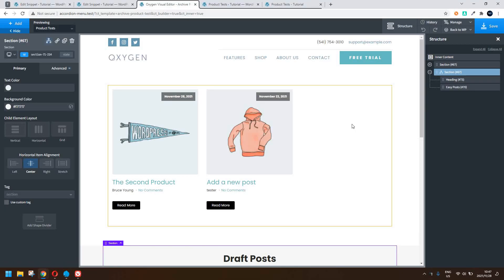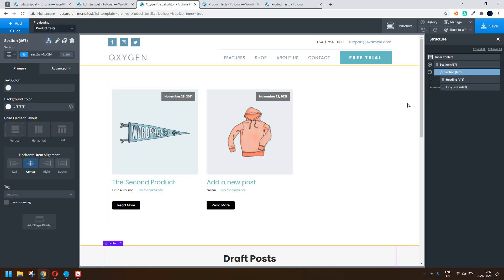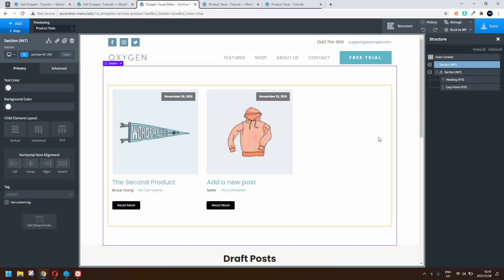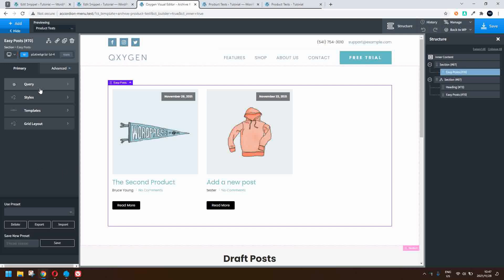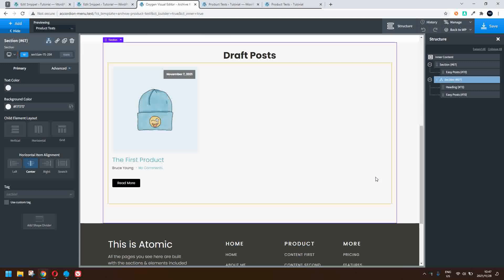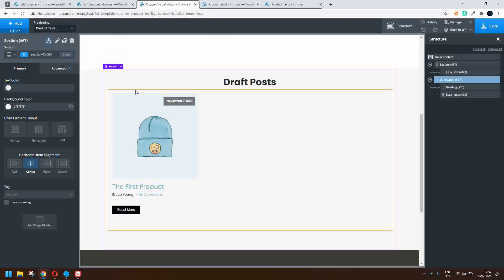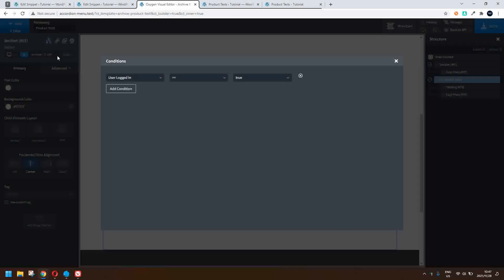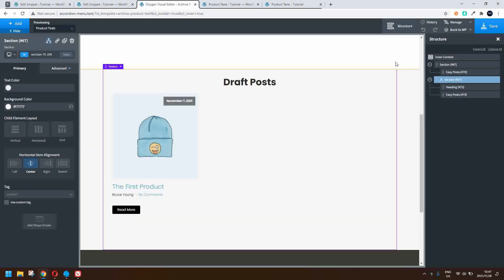Now to show you that setup in Oxygen, you'll see that we have two sections. The first section is the normal display — it's an easy post and the query used is the default query because we're on the archive for 'product tests', which is a custom post type. In our second section we have content that's only available to logged-in users, so the first condition we've set is that user logged in equals true.